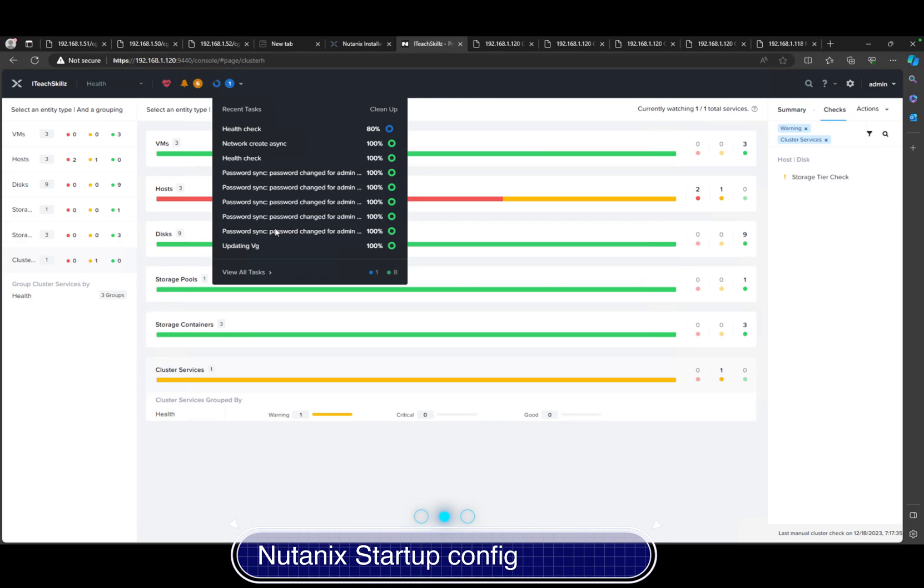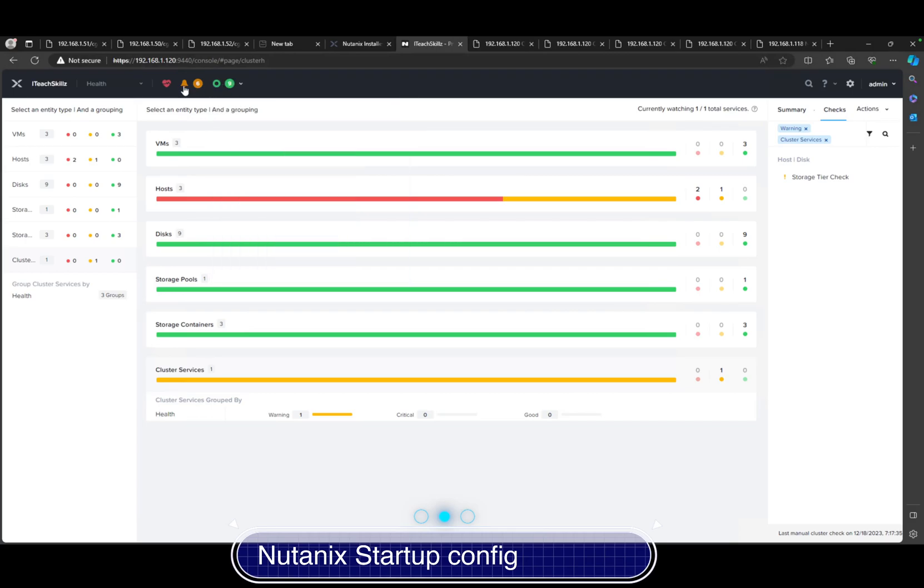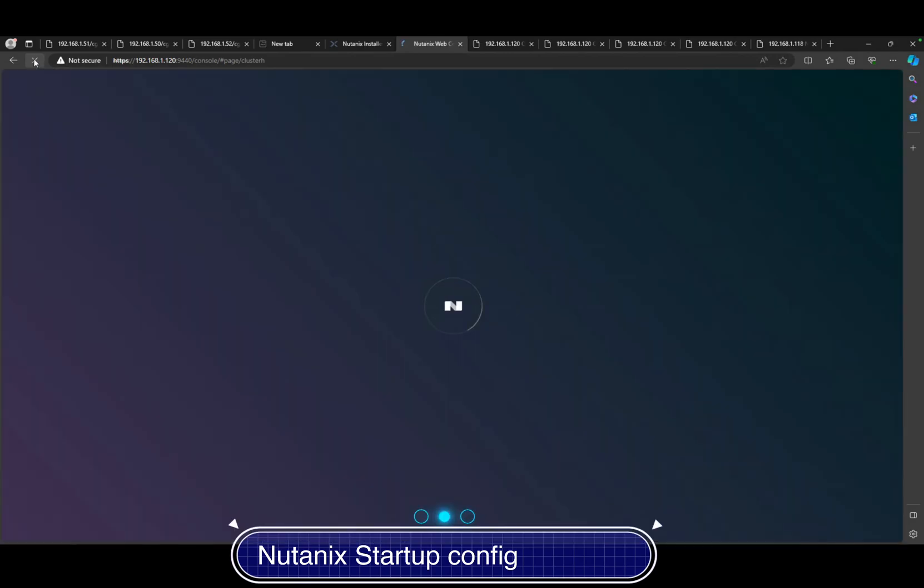One thing about the Nutanix nodes cluster is whenever you create something, it synchronizes to all the other nodes, so you don't have to do this in every node. You're just doing it once. All of them get the same config. Our NCC check was good. It's finished. It's successful.